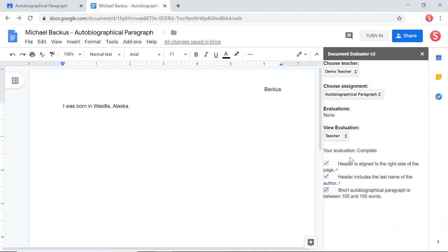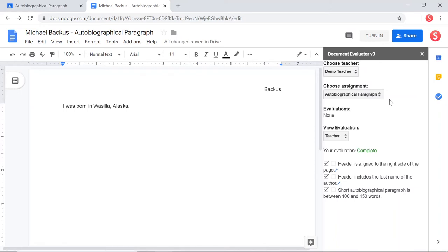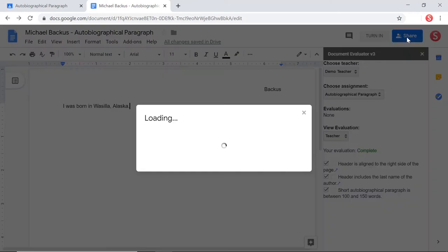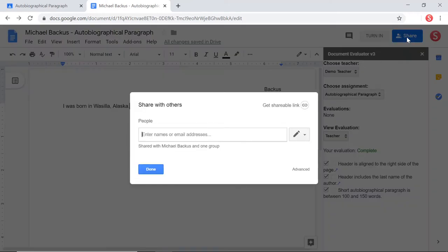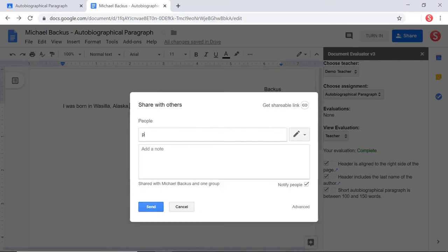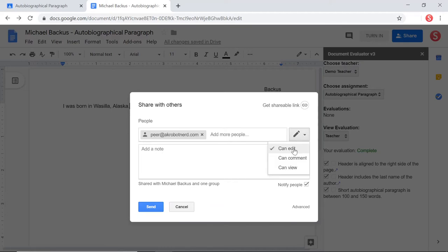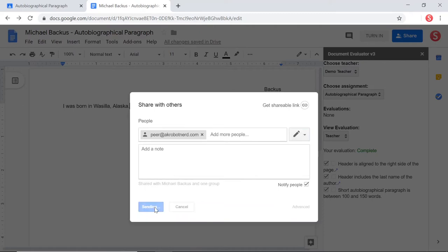And now it says that it's complete. Now when other people view this evaluation, we should see that they have something up here. Now let's suppose that my teacher told me I could not turn this assignment in until I received a peer evaluation. In order to get a peer evaluation, I need to click share. And I need to share it with that peer. Now the peer I'm going to share it with is a demo peer here. It's peer at akrobotnerd.com. And I have to give them edit access. And then I'm going to send.